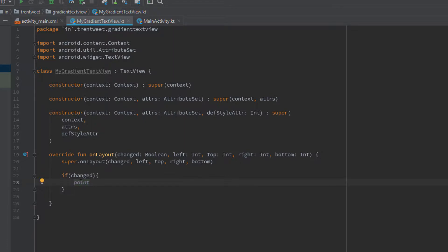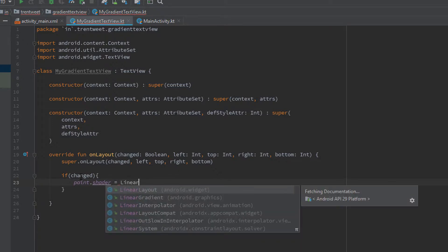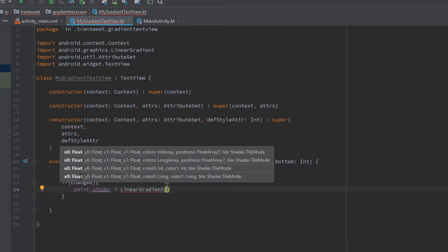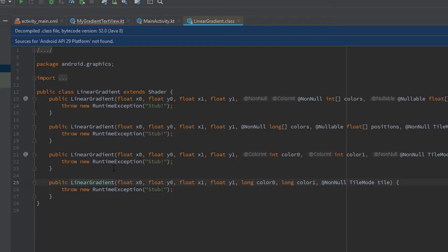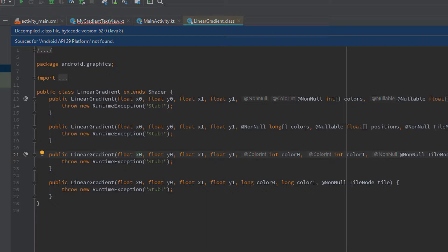The shader will be set using LinearGradient. Let me open the documentation for that. We'll be using the third constructor variant, which accepts the starting x and y values of the view, the ending x and y values of the view, two colors, and finally the tile mode for the gradient shader.